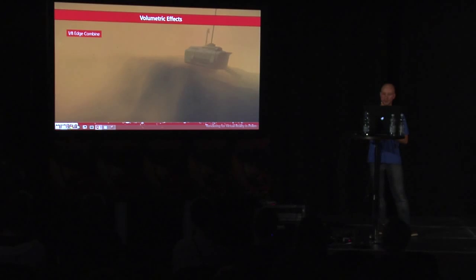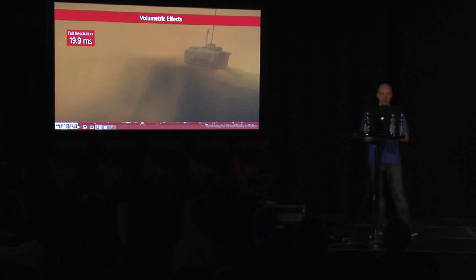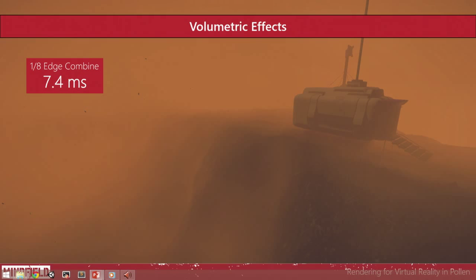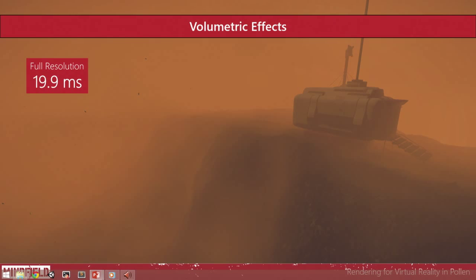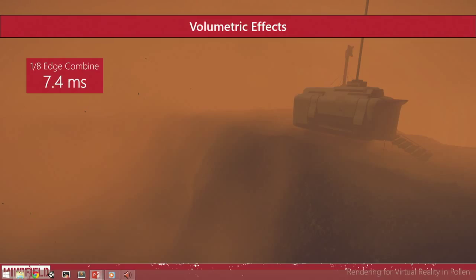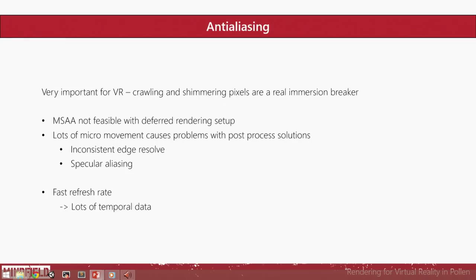Here's the final combined resolution. Let's compare it. Here's the full resolution 19.9 millisecond version, and here's the 7.4 millisecond version using the lower resolution buffer. As you can see, the difference is pretty impossible to see, and the speed difference is quite huge.